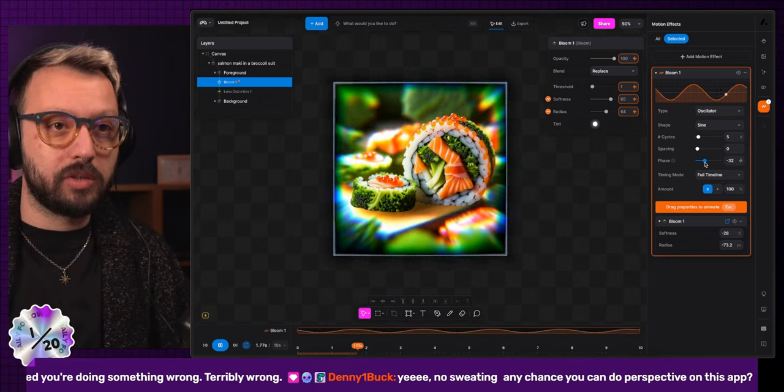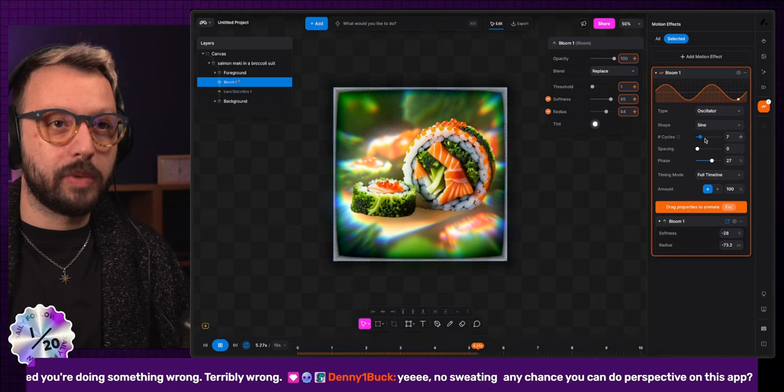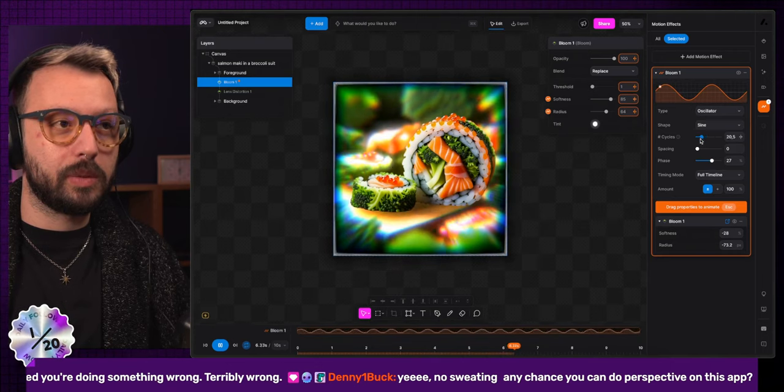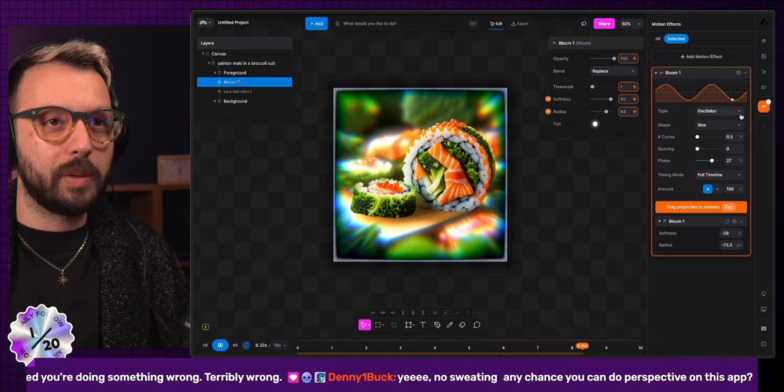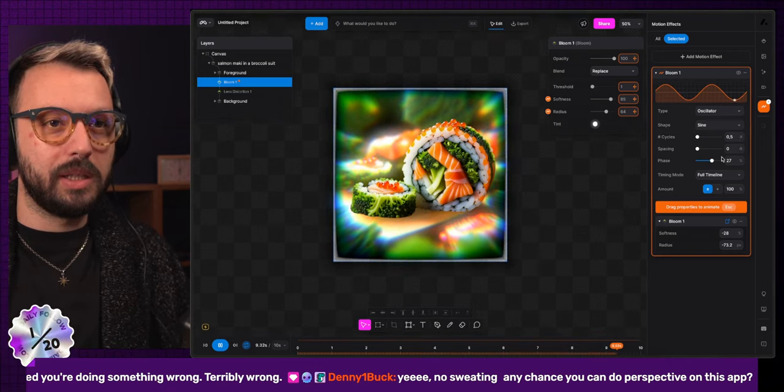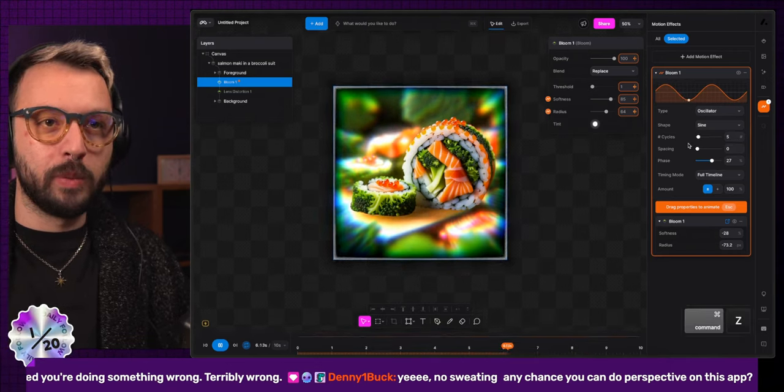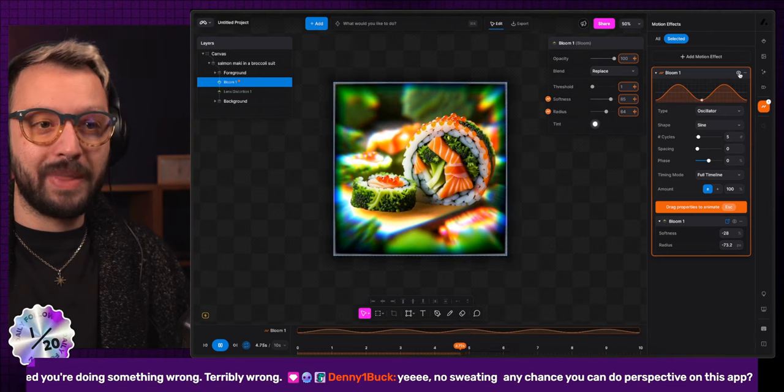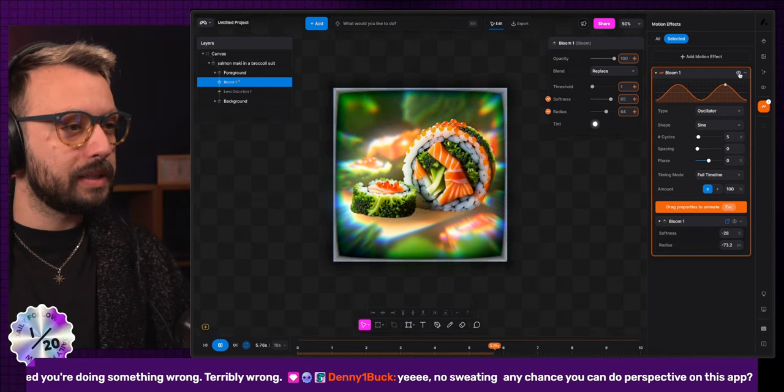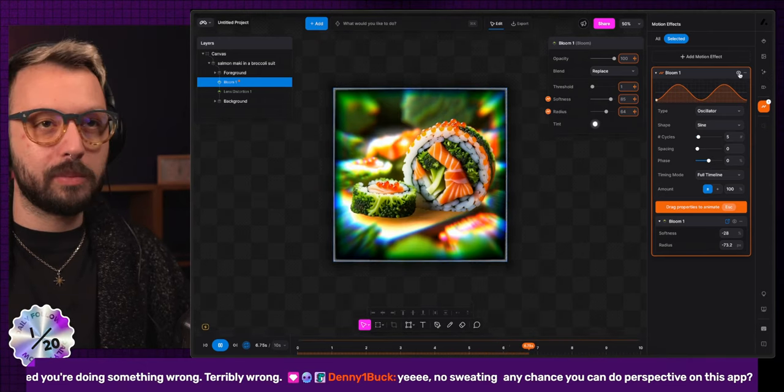You can change the phase. You can change the amount of cycles that I want. Right now, I made the curve really slow. I don't like this thing at the bottom, though.